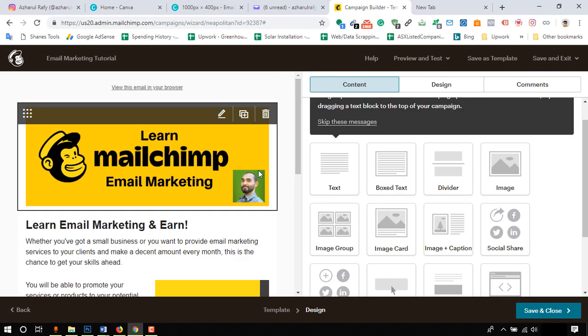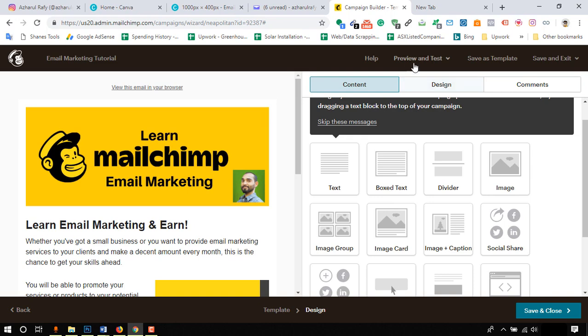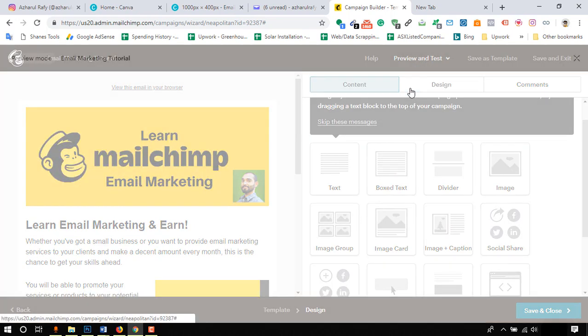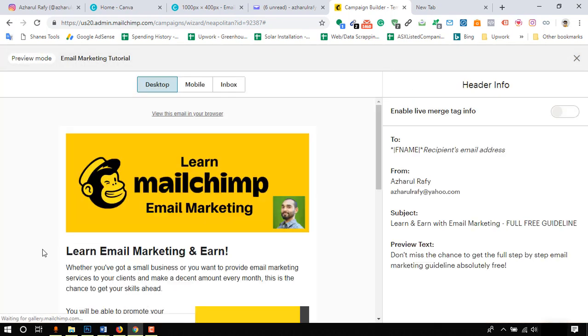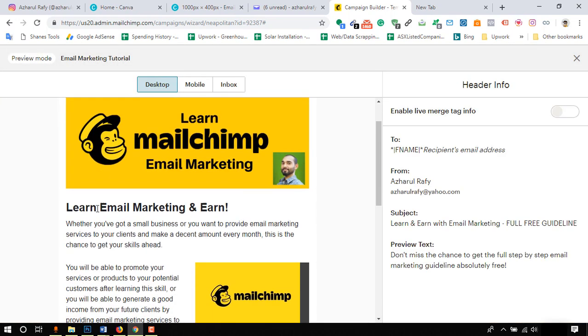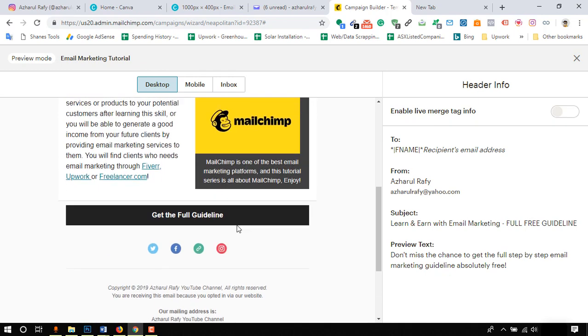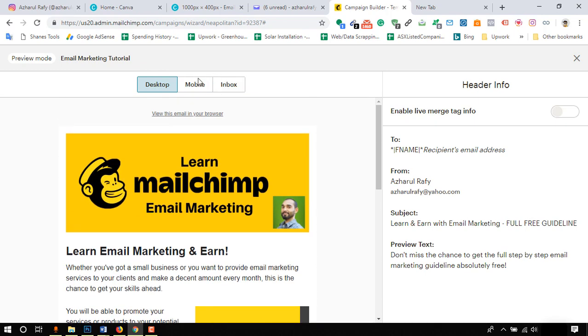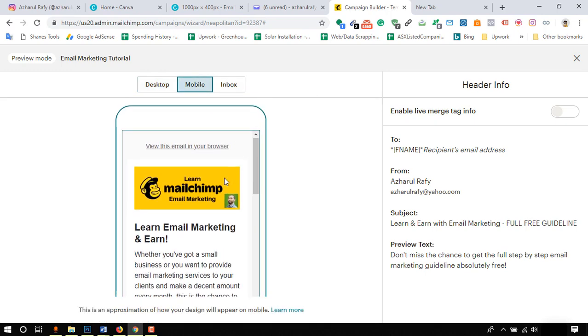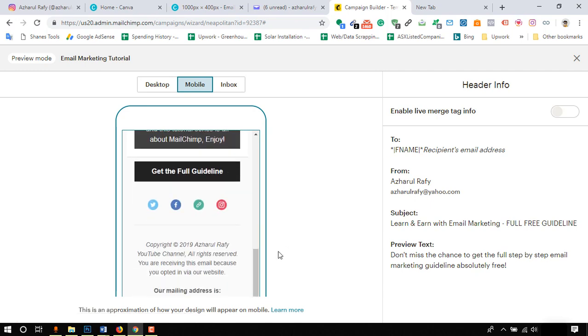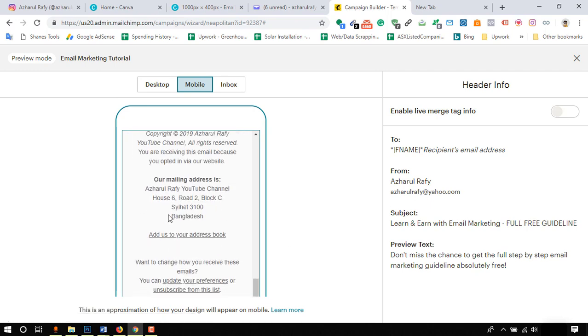Our template is ready to preview. Click on preview and test button. Click on enter preview mode and we will be able to see how our email template is going to look on desktop devices and on mobile devices. As we keep the last portion untouched, please take a look - it already got our address and added other options along with unsubscribe button.